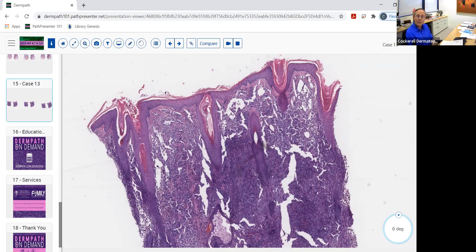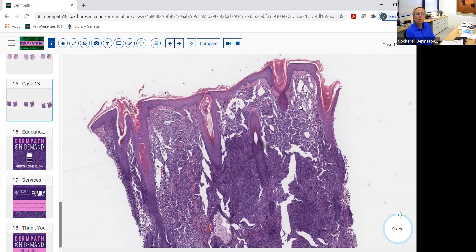Angiosarcomas are also seen following breast cancer — so-called Stewart-Treves — and in people with chronic lymphedema in other locations, such as those who get filariasis in Africa. Patients who receive post-breast surgery radiotherapy can develop atypical vascular proliferations that may be in a very early stage of evolution toward angiosarcoma, and those need to be followed carefully as well.